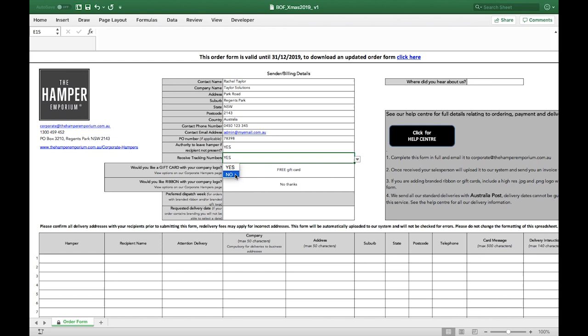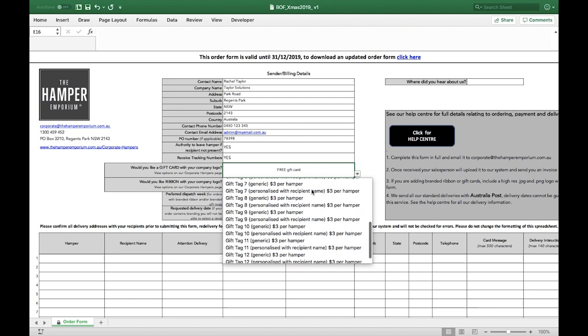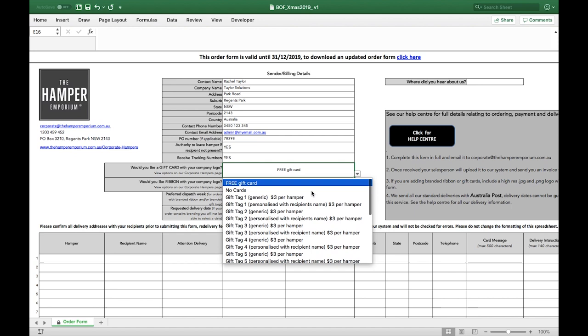Select the gift card you would like to order. Either the free gift card, no card at all, one of our branded gift card templates numbered 1 to 12, or perhaps you'd like to send us your own cards to include in the hamper. Please see our FAQ page for more information on this option.